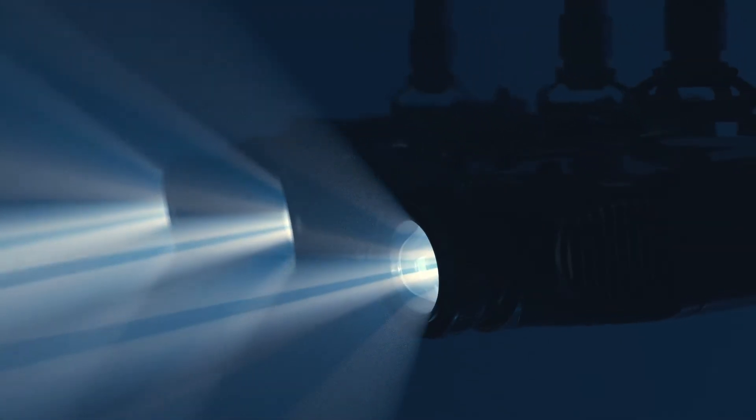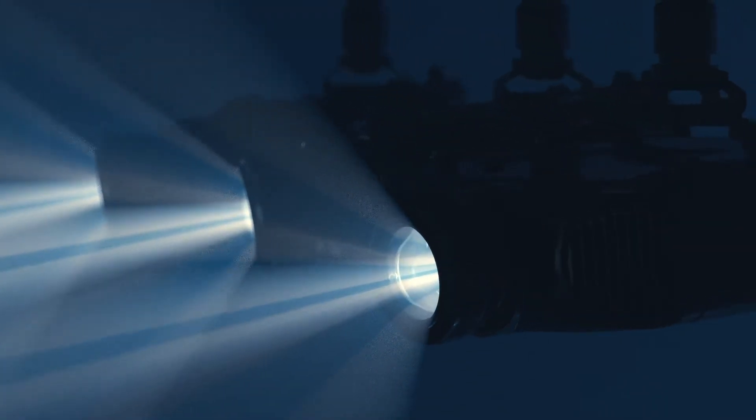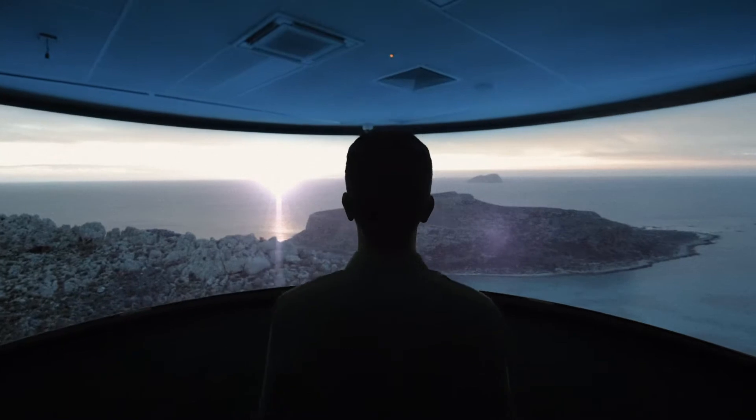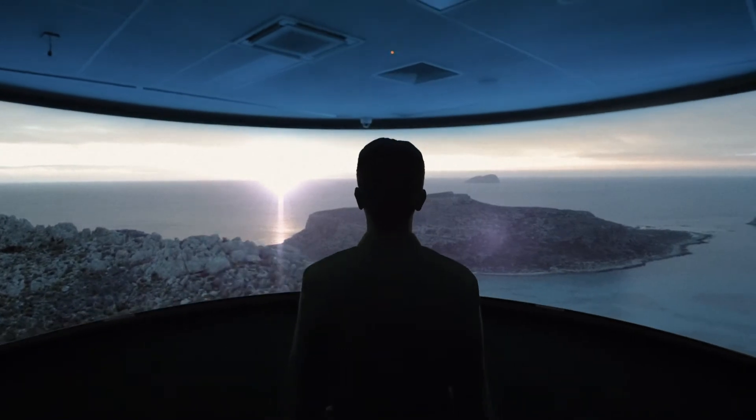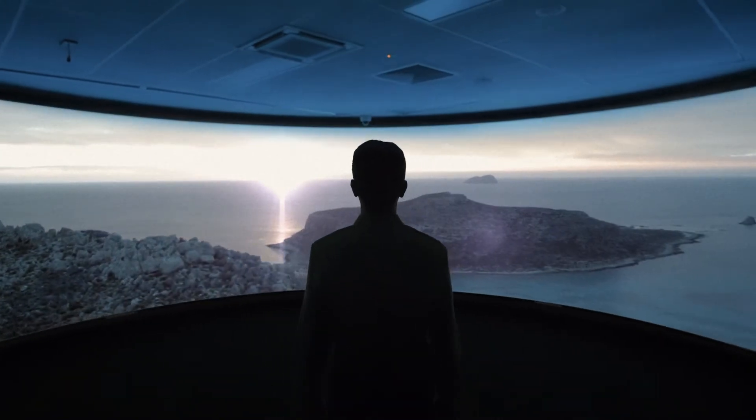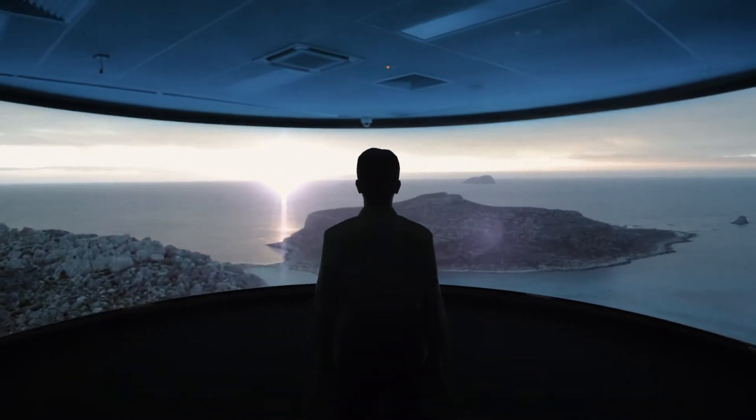SimVisuals 2 provides flawless, advanced imagery that allows you to completely immerse yourself in any scenario.